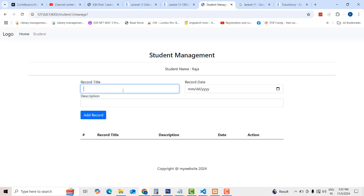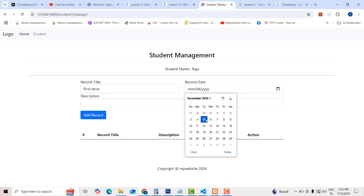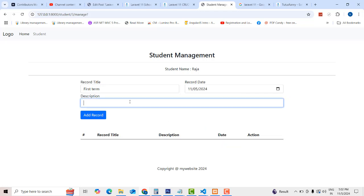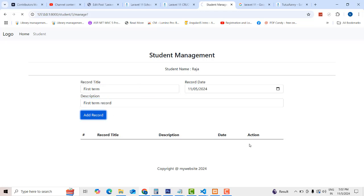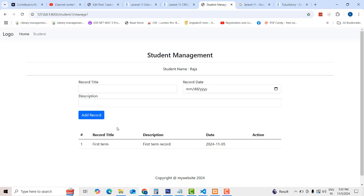There's a record title with some fields: first term, term, date, credit — something like that. You have a first term record. Click the add button and you'll be able to edit. This is how we have maintained the system.